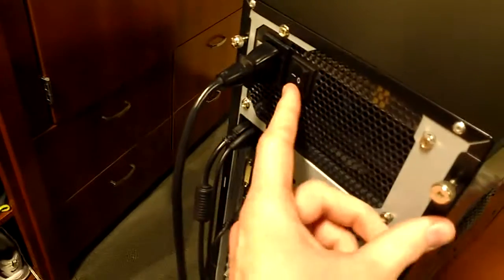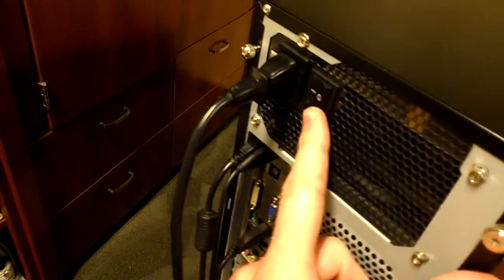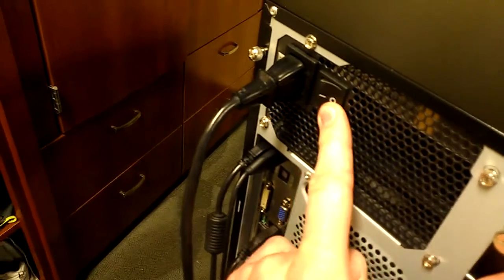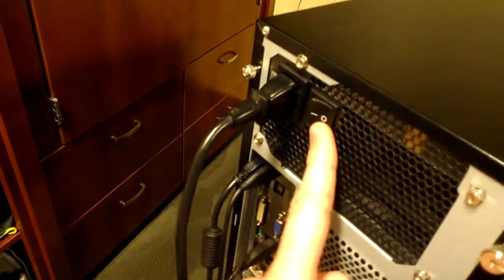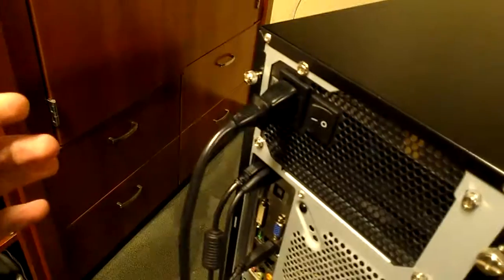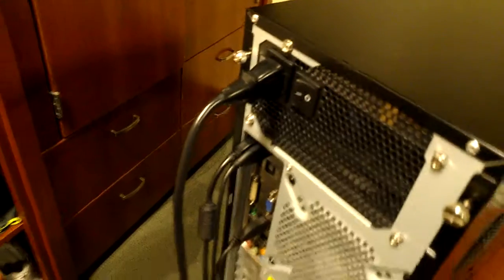So the first thing you want to do is make sure your computer is turned off, which mine is turned off because it lights up normally. Then the second thing you can do is switch on the back of your power supply, click that off, and if you don't have a switch that's okay, you can just unplug it, same thing.